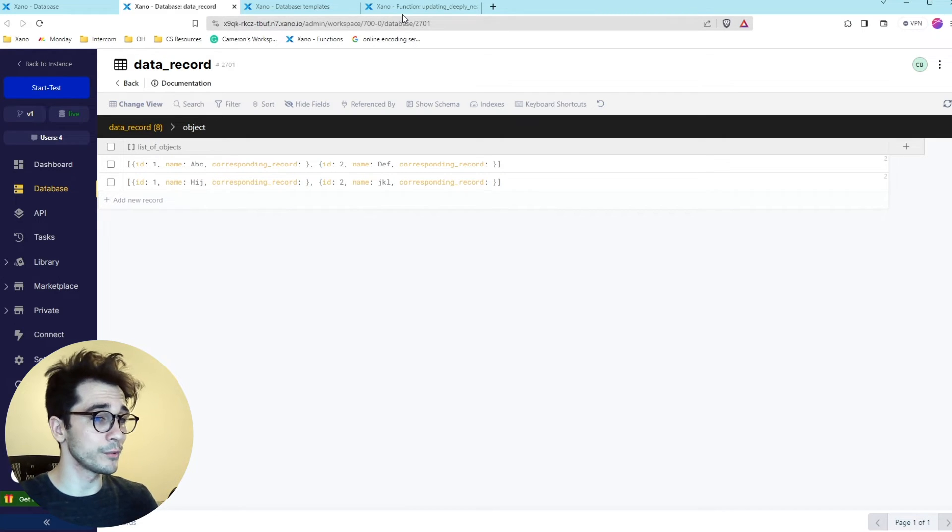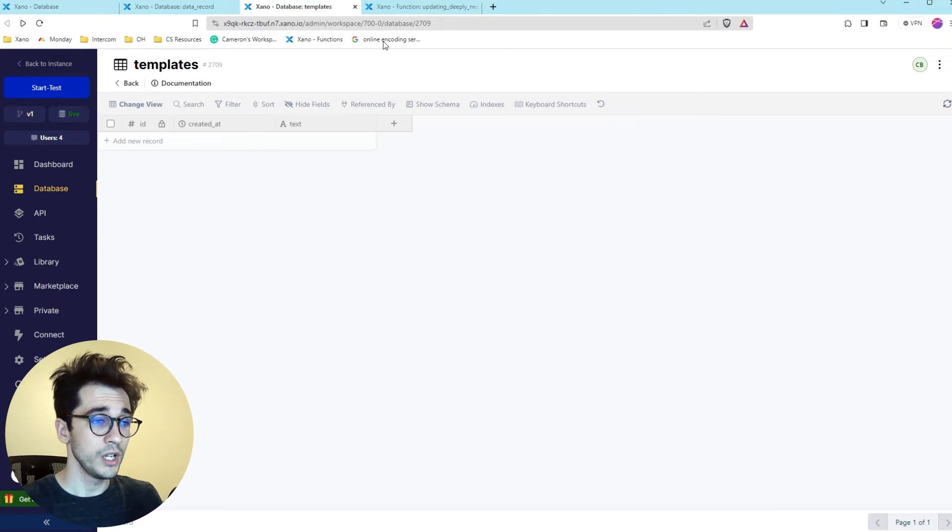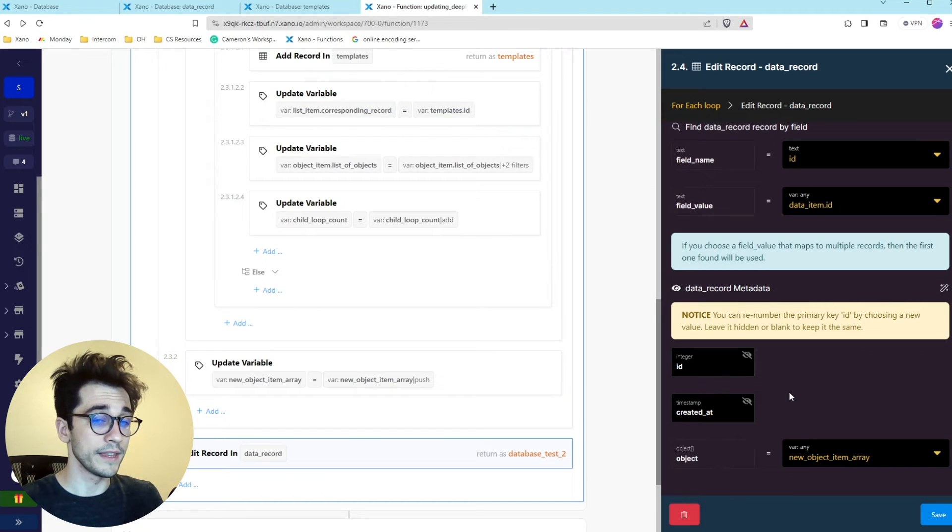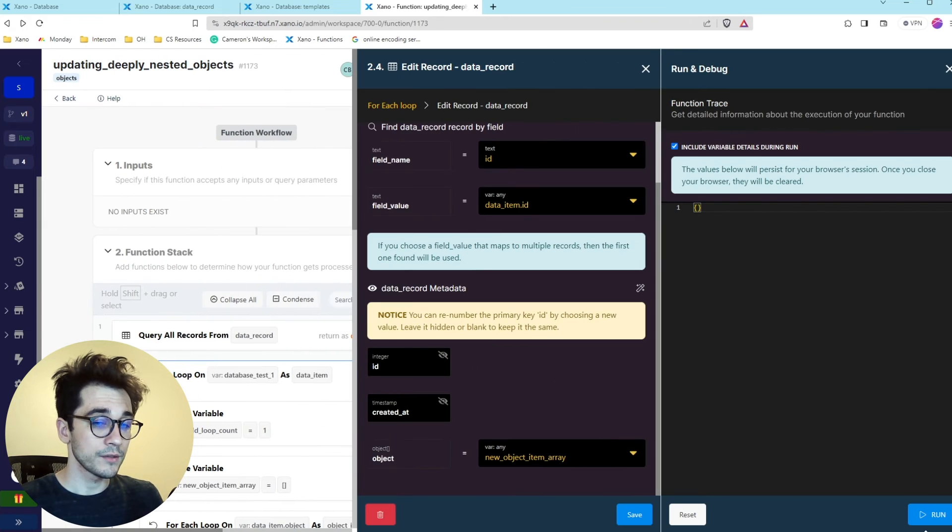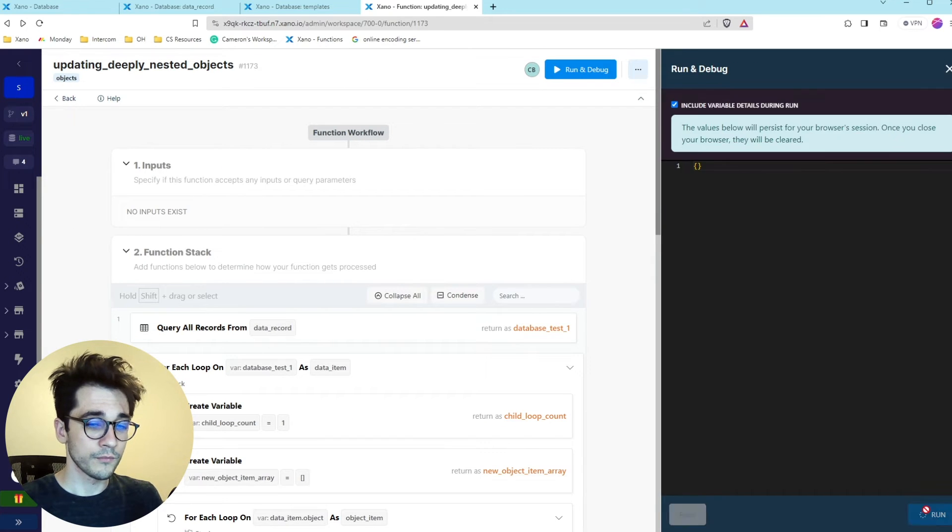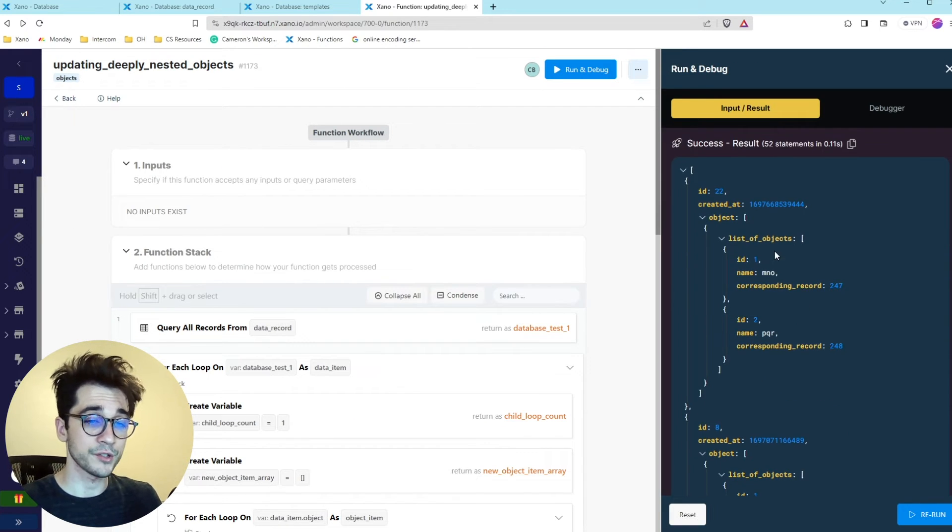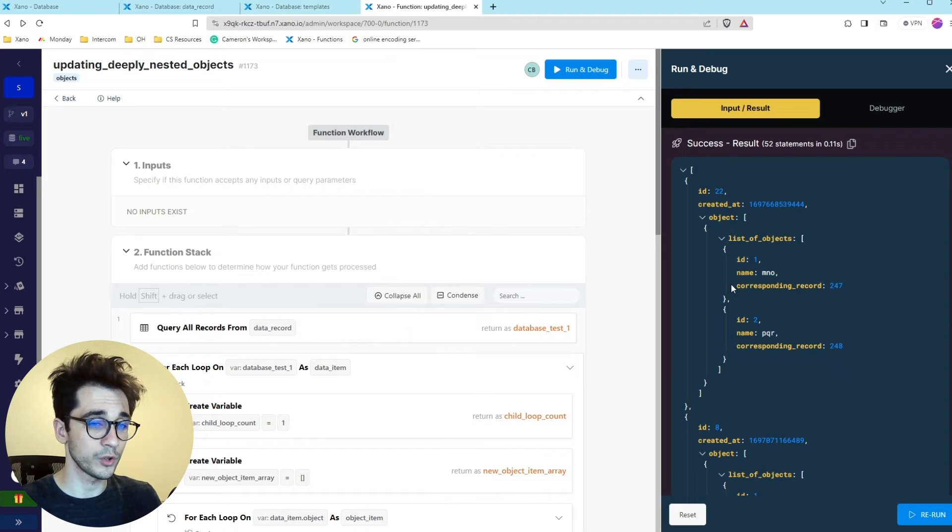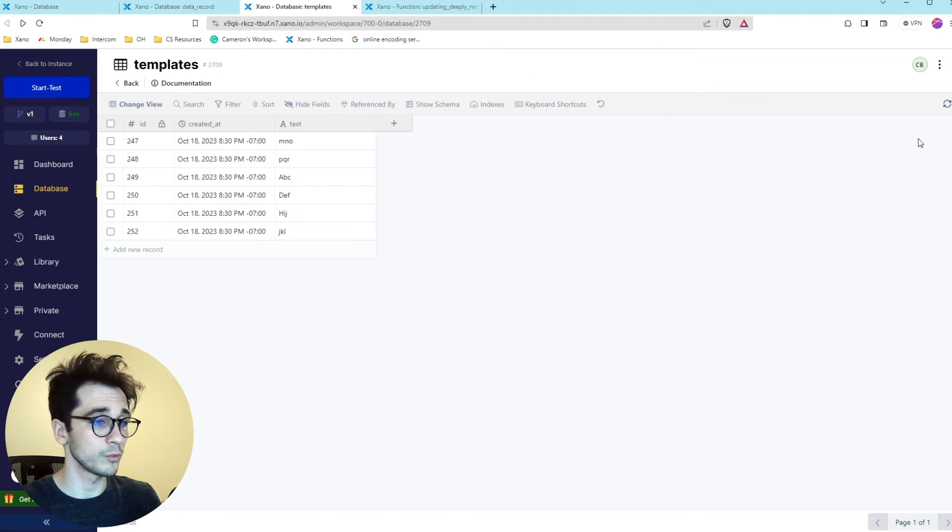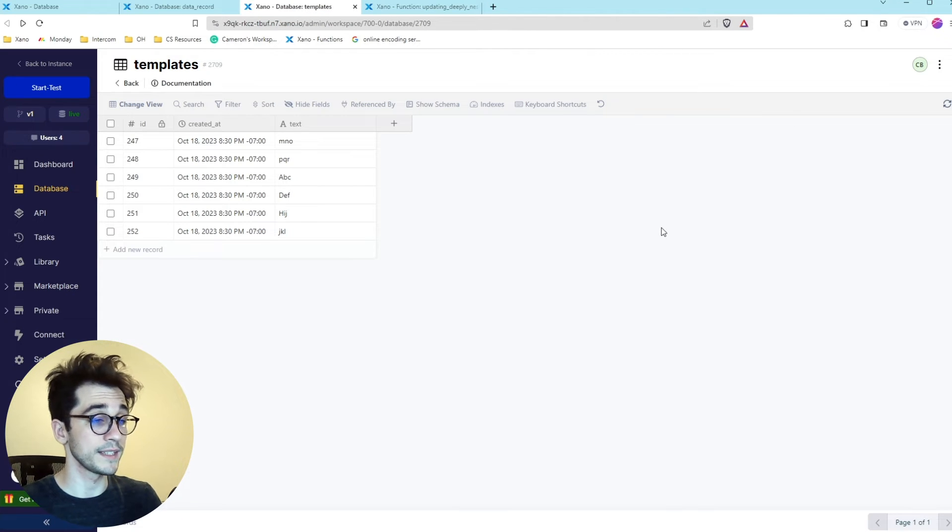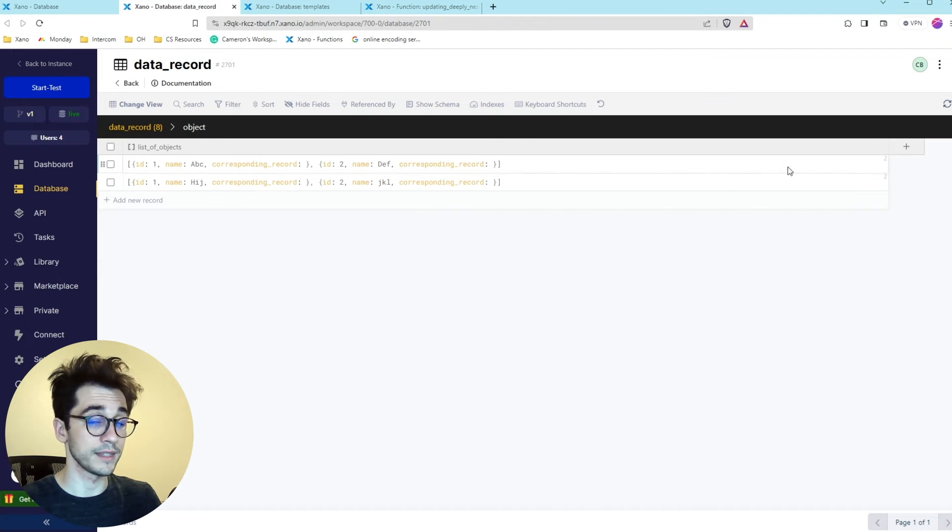After we do that it should also reflect in our templates data table. So let's go ahead and run this real quick and we should see looks like it has created successfully so we can see some corresponding record values they are filled with IDs and we'll refresh our templates so it looks like these records have been created do they match within these objects.